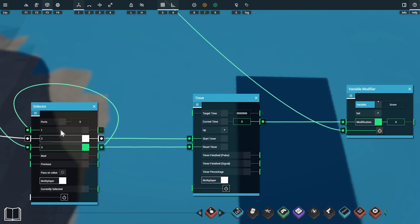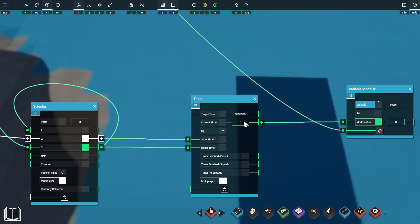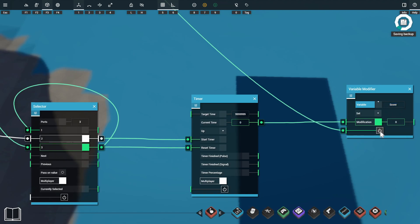With our multiplayer selector we have port 1 as our idle port when nothing's happening. Port 2 will be activated when the player starts the game. We're using this port 2 signal to start our timer. We're then sending the current time signal from our timer into the modification for the variable modifier.